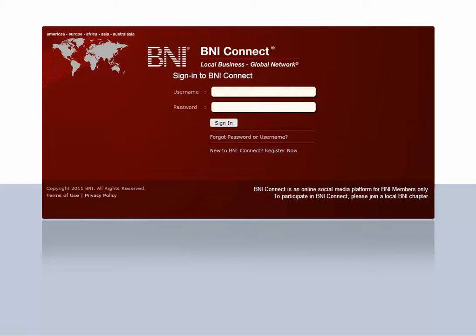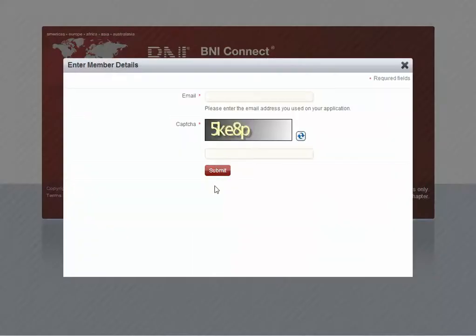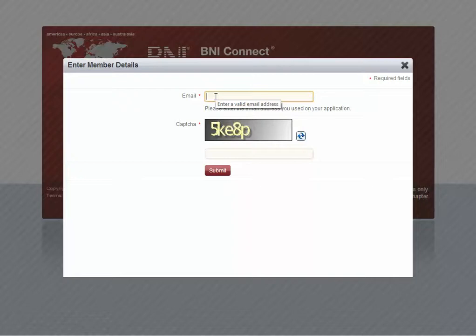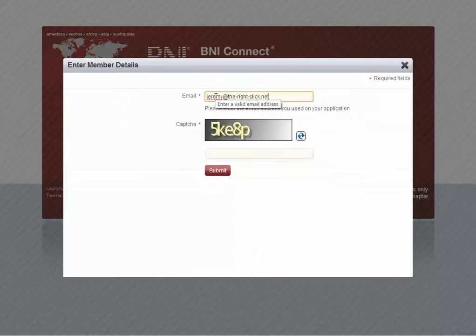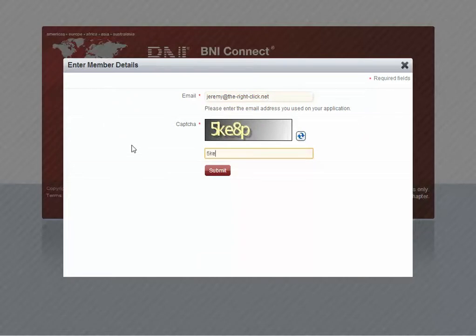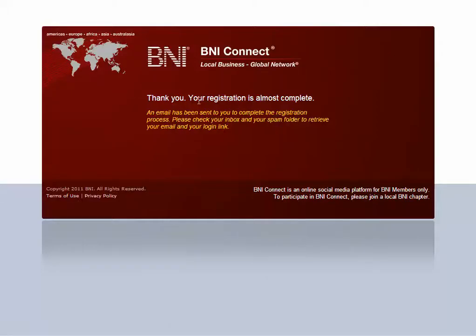One of the first changes you'll notice is on the login screen — there are two options. If you're a member that has never logged into BNI Connect before, you can initiate that process yourself right from the login screen. Click on 'New to BNI Connect, Register Now,' type in your email address that was on your application, and type in the CAPTCHA code. You will immediately be sent an email with instructions for creating your account on BNI Connect.